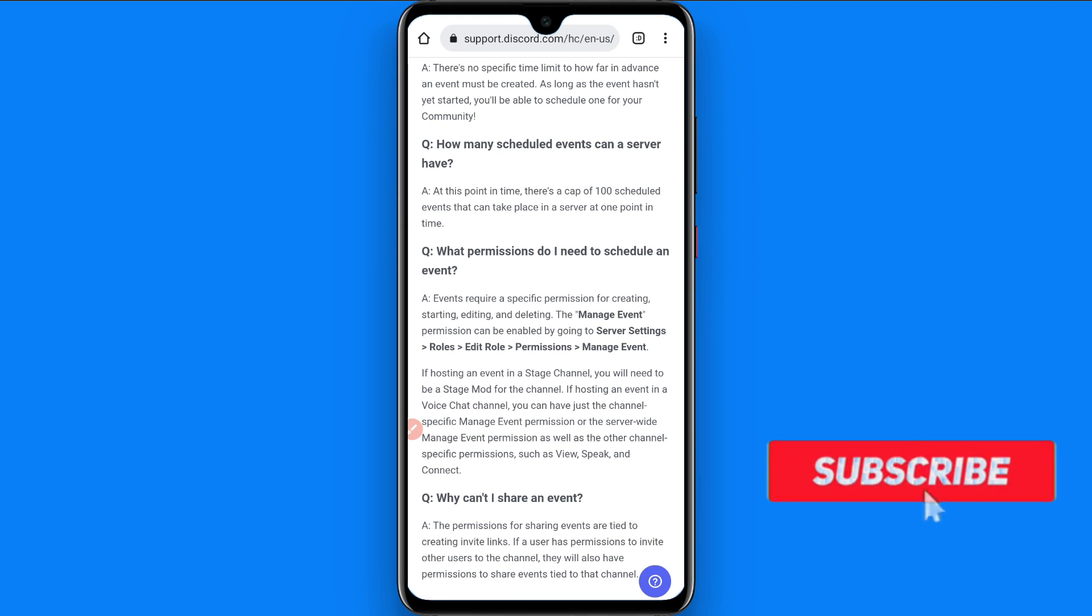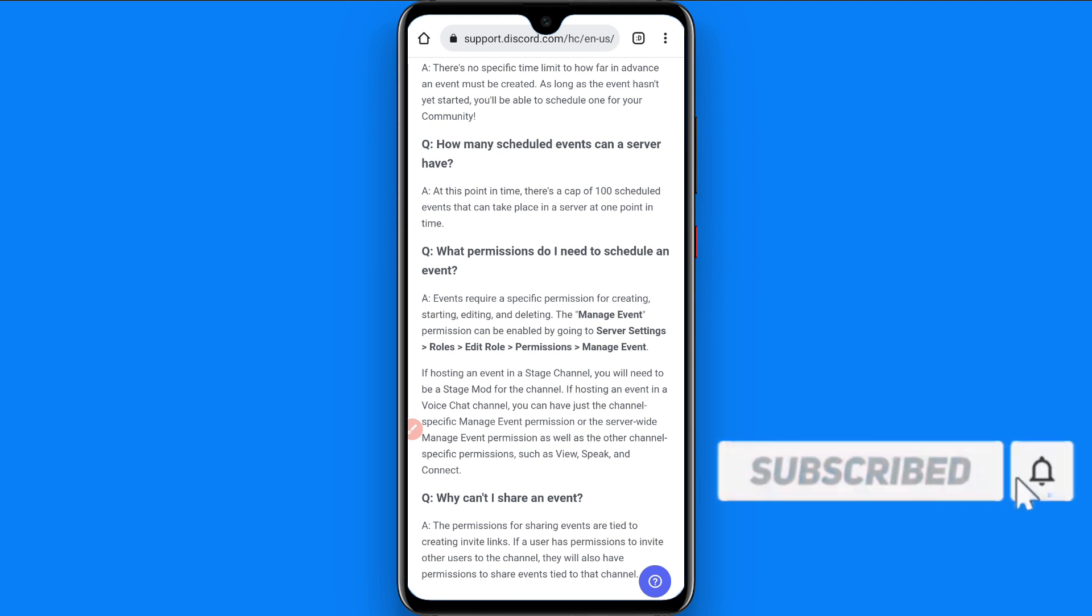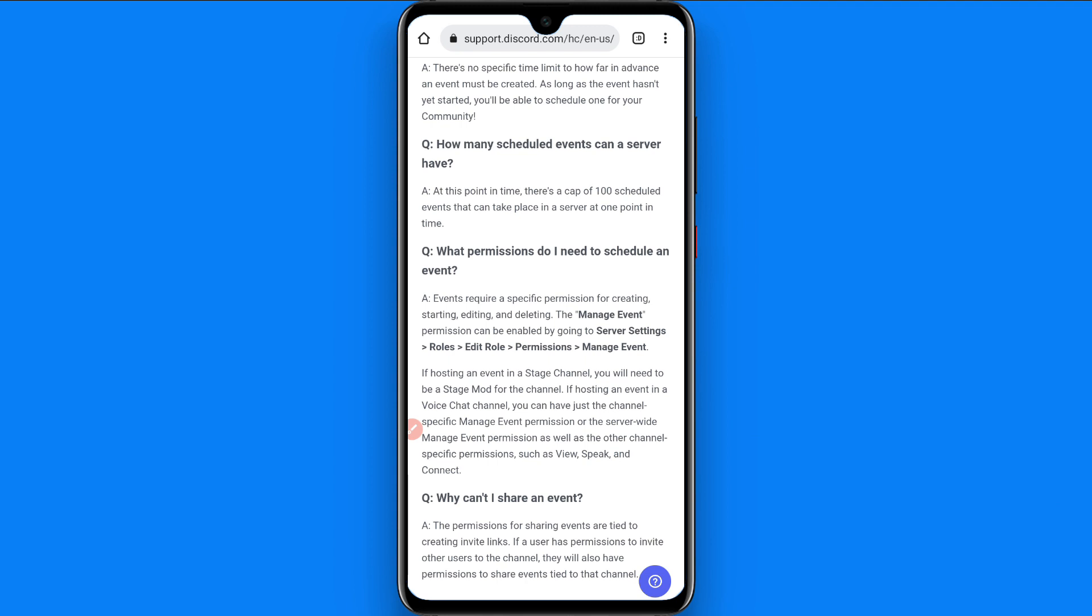First of all, you have to go to manage event. In the manage event, you have to go to the server settings and then you have to click on the roles. In the roles, you have to click on the role and then go to the permissions and then go to manage event and you will find this option.